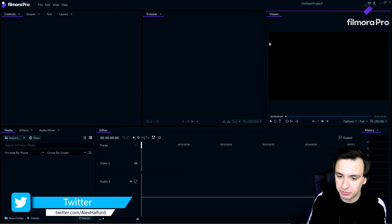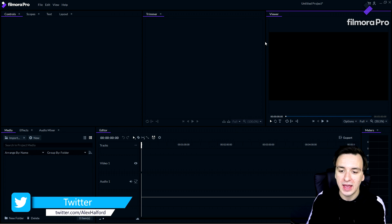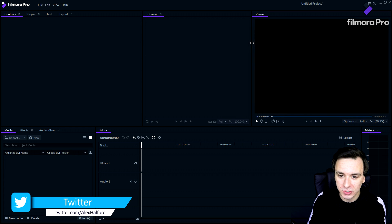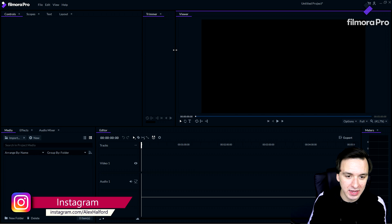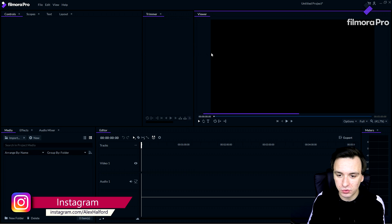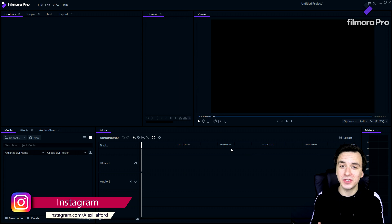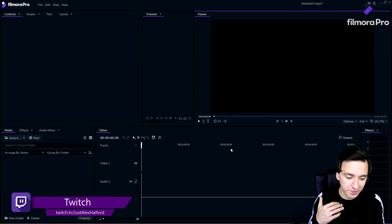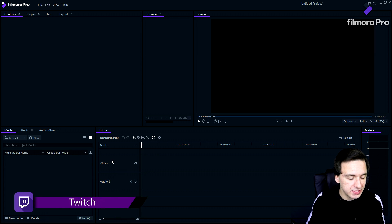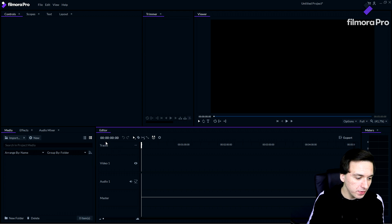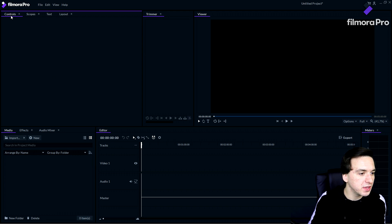Before we start editing, let's run through what we see. On the right we have the preview screen, and you can make it bigger by just dragging it to the left. Below that, just like any other software, we have the timeline where you can have your video track, your audio track, and the master volume. On the left we have the controls tab, the scopes, the text, and the layout.